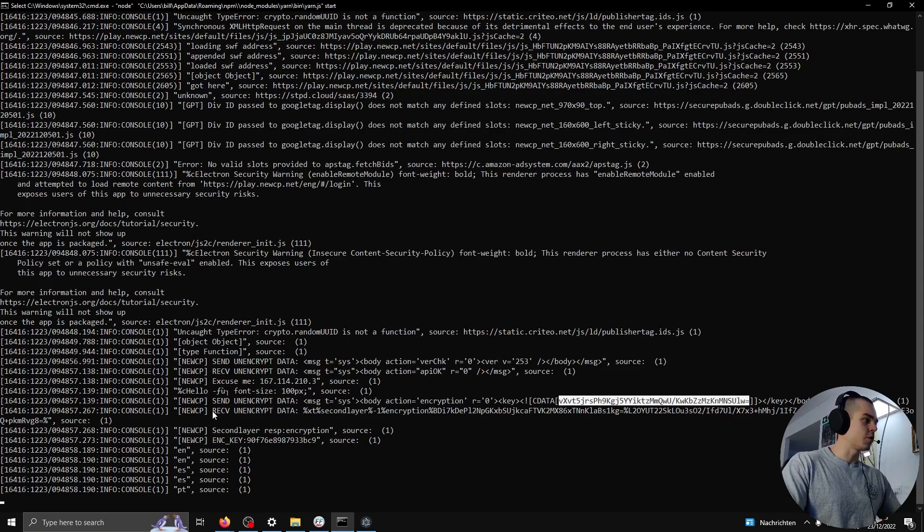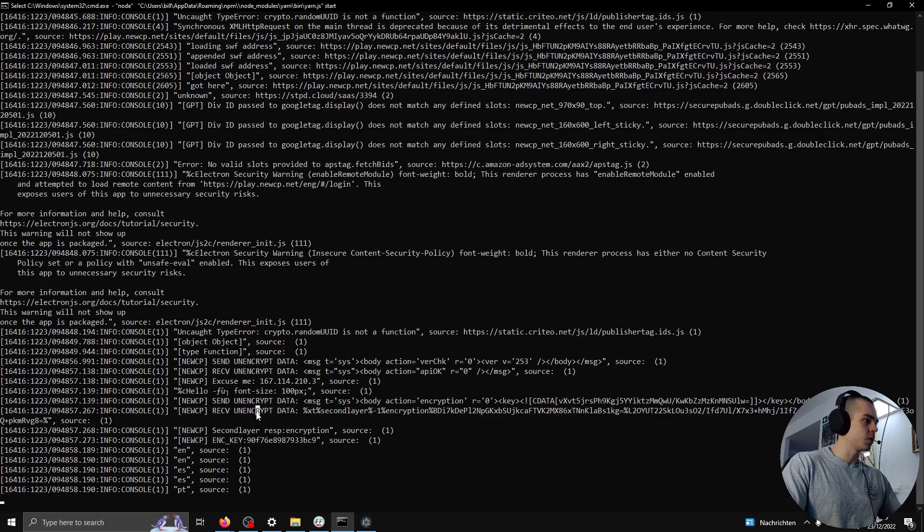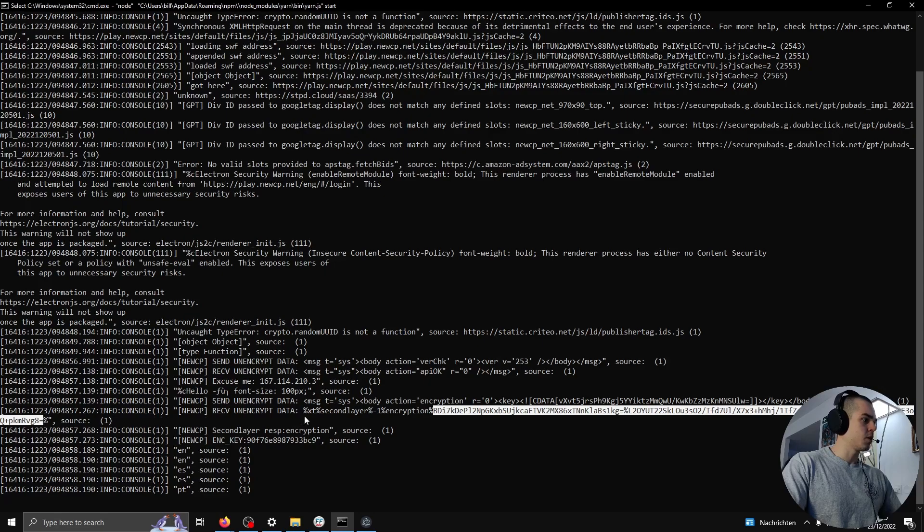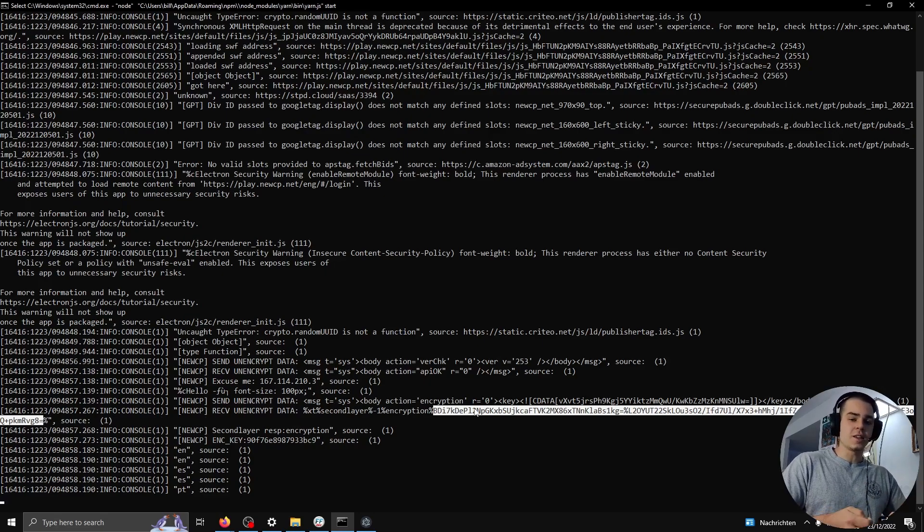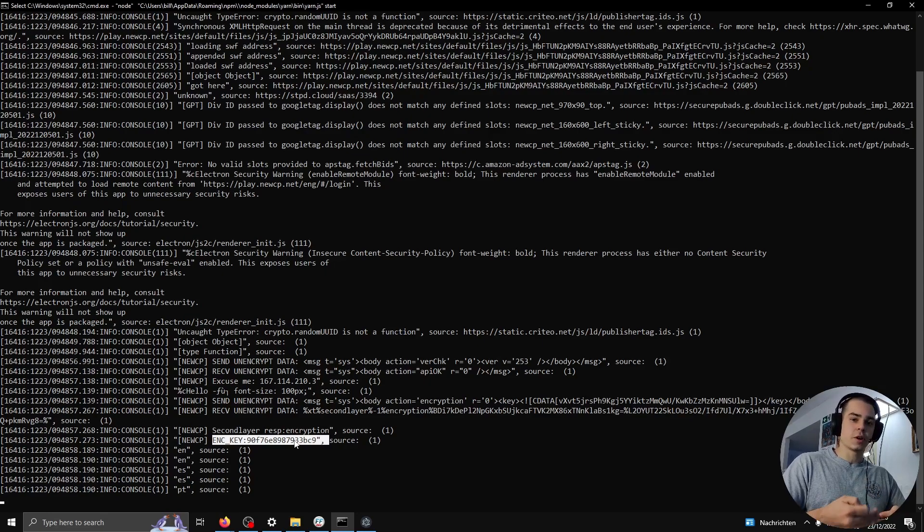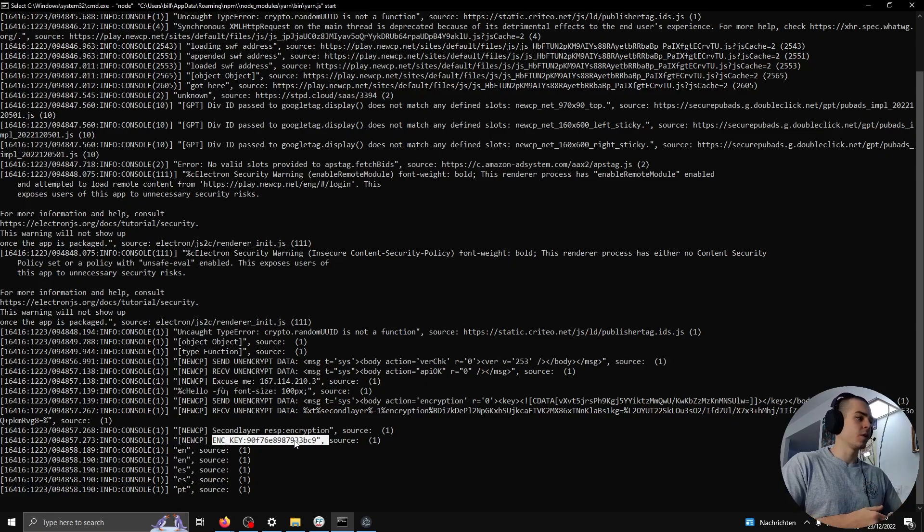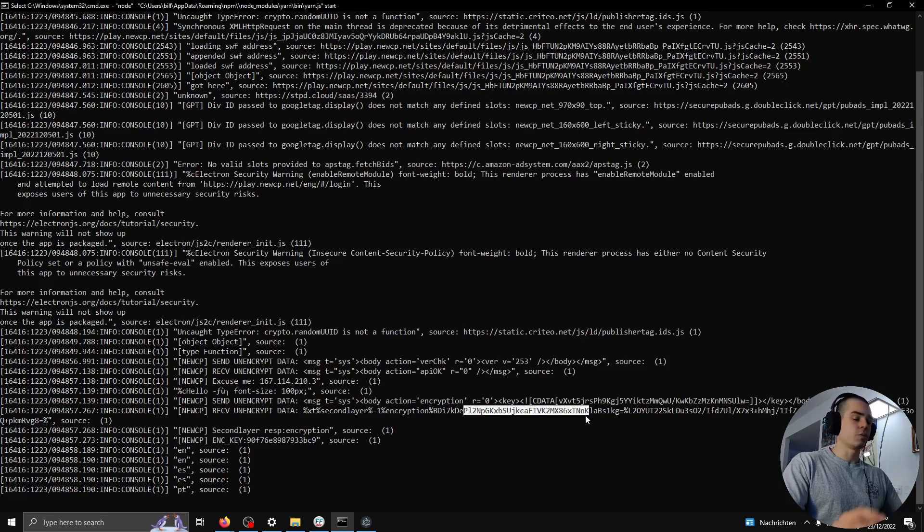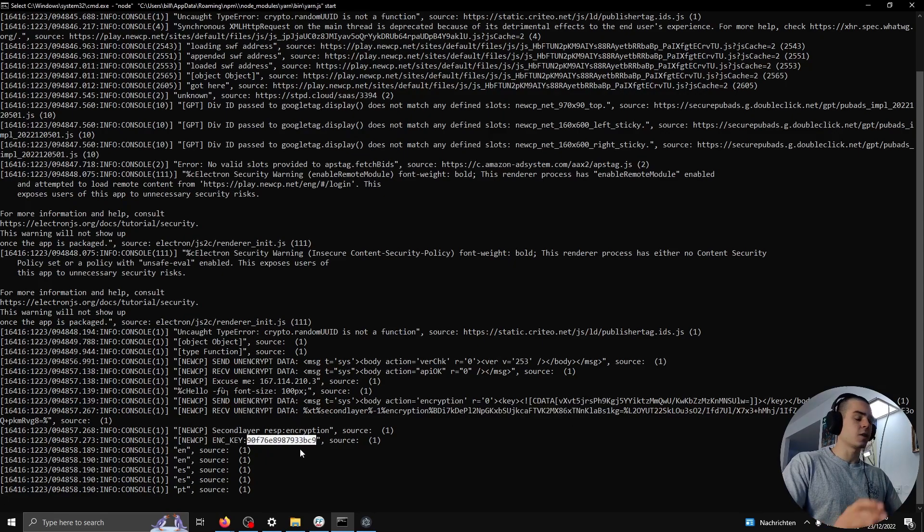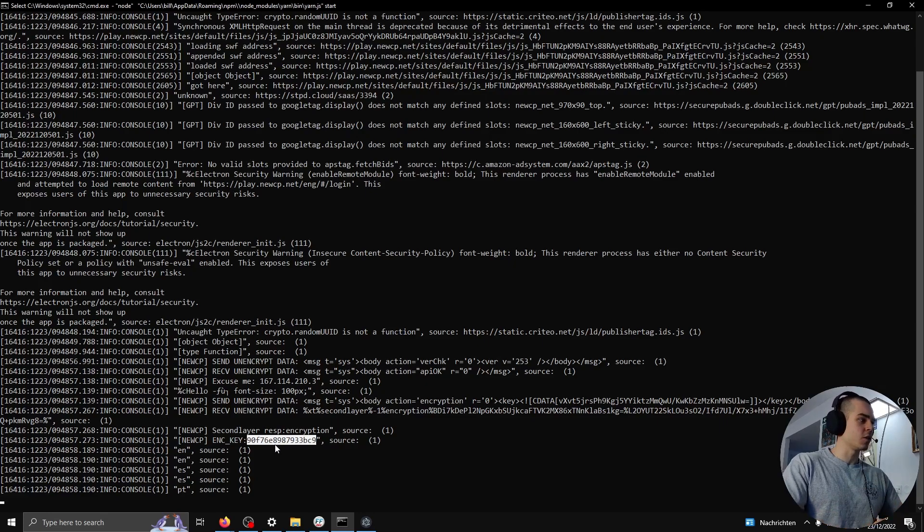The server then sends us this packet, second layer encryption, and then this ciphertext, right? The ciphertext is the AES key, so this one, but it's encrypted with our public key that we have the private key for, or the client has the private key for. This is sent to us, we decrypt it with the private key, we have the AES key that the server also has, and then the rest of the communication is encrypted with AES, which is a symmetric cipher.